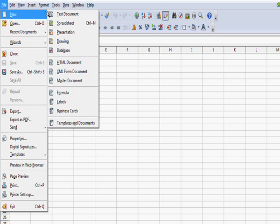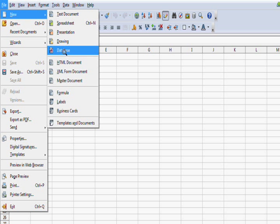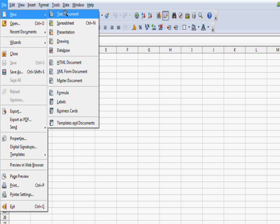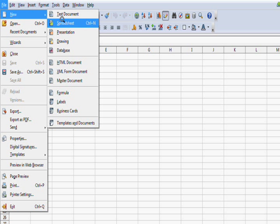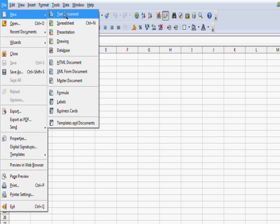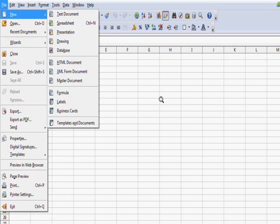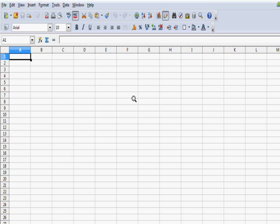OpenOffice has many great features. All the stuff you get on Microsoft Office is available here. Text documents, spreadsheet, presentation, drawing and database. Pretty cool little software which is available for free.